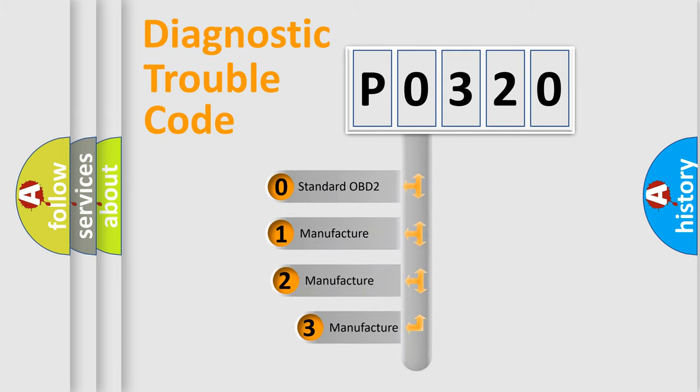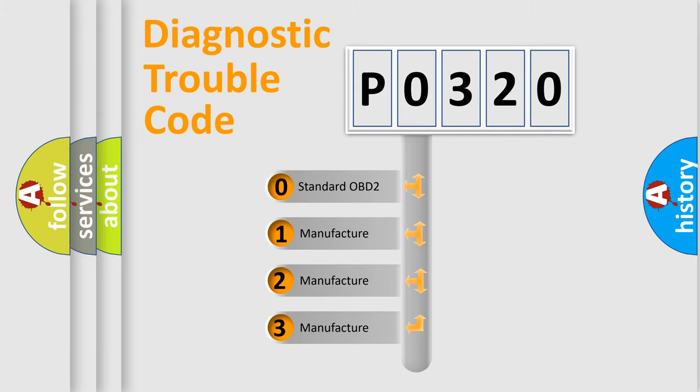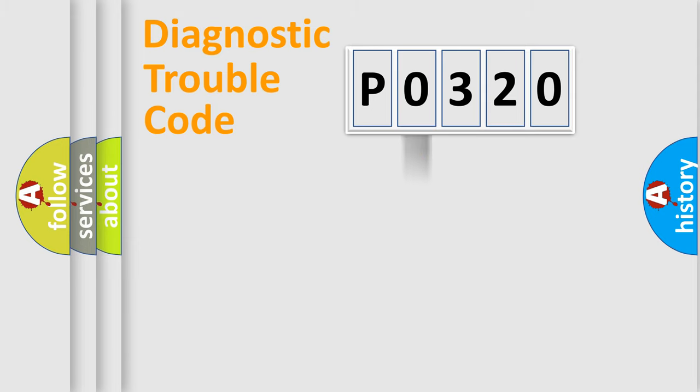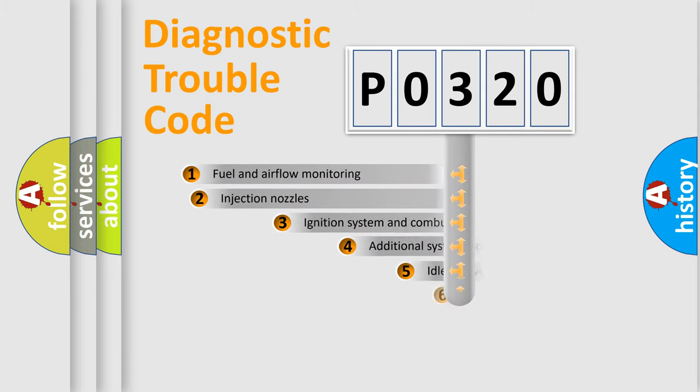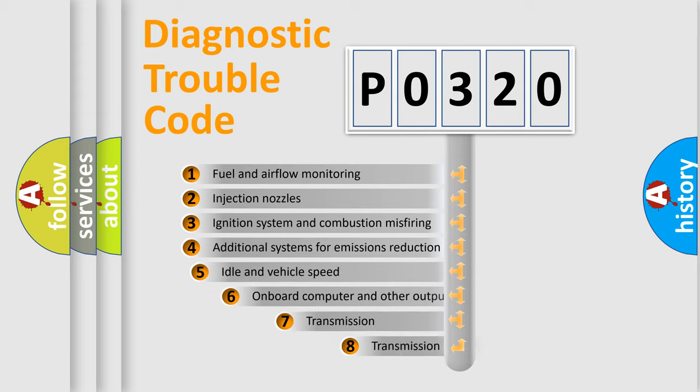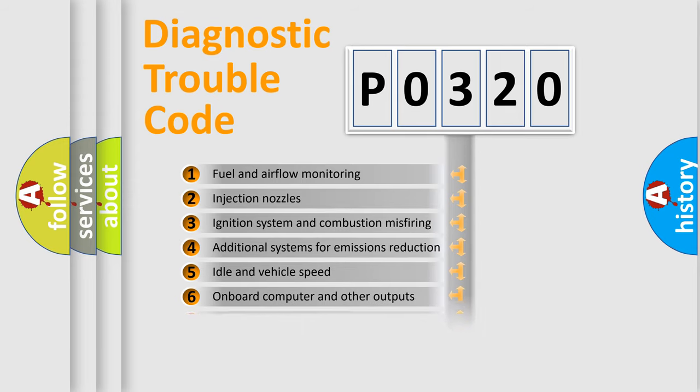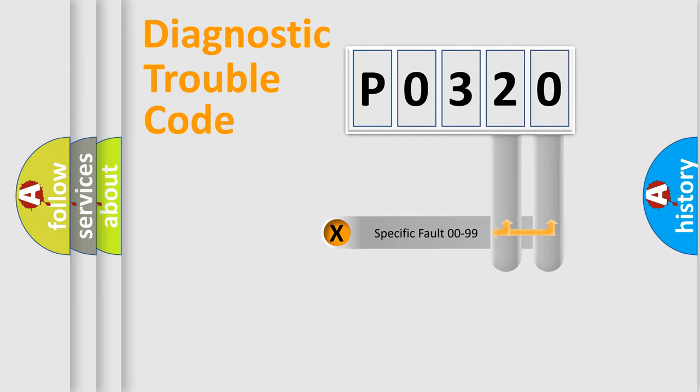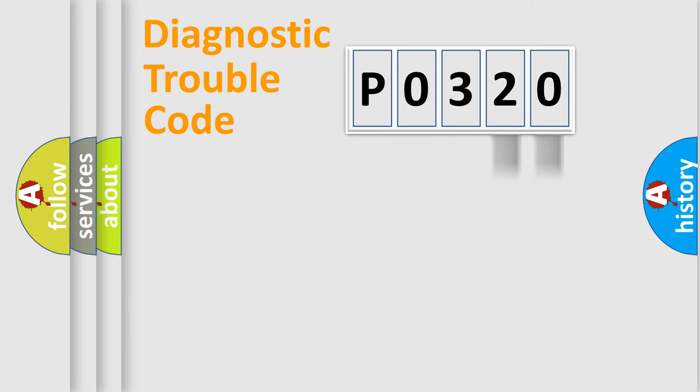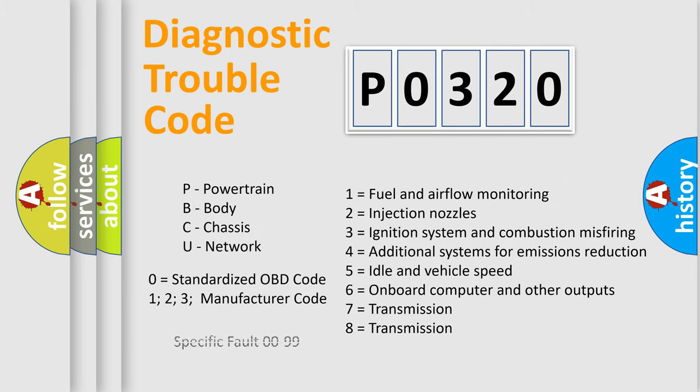If the second character is expressed as zero, it is a standardized error. In the case of numbers 1, 2, or 3, it is a manufacturer-specific expression of the error. The third character specifies a subset of errors. The distribution shown is valid only for the standardized DTC code. Only the last two characters define the specific fault of the group. Let's not forget that such a division is valid only if the second character code is expressed by the number zero.